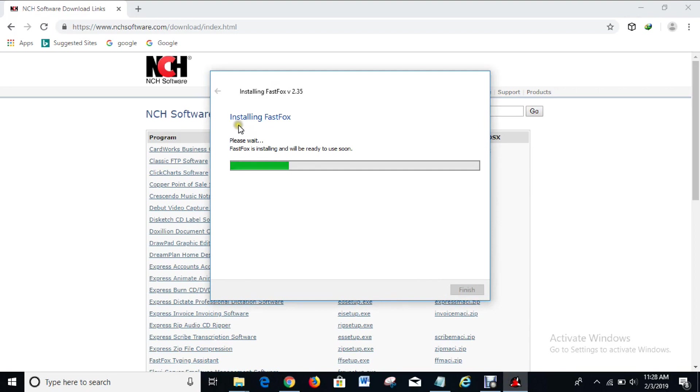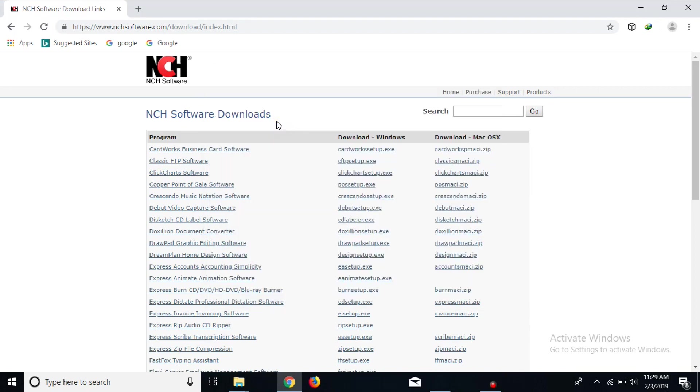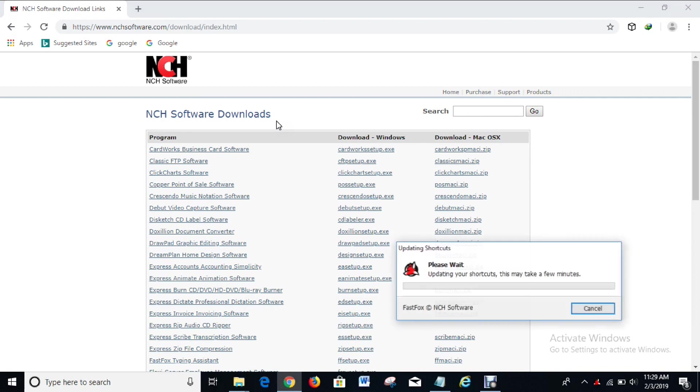Installing FastFox. Do you want to allow this app to make changes to your device once again? Yes.